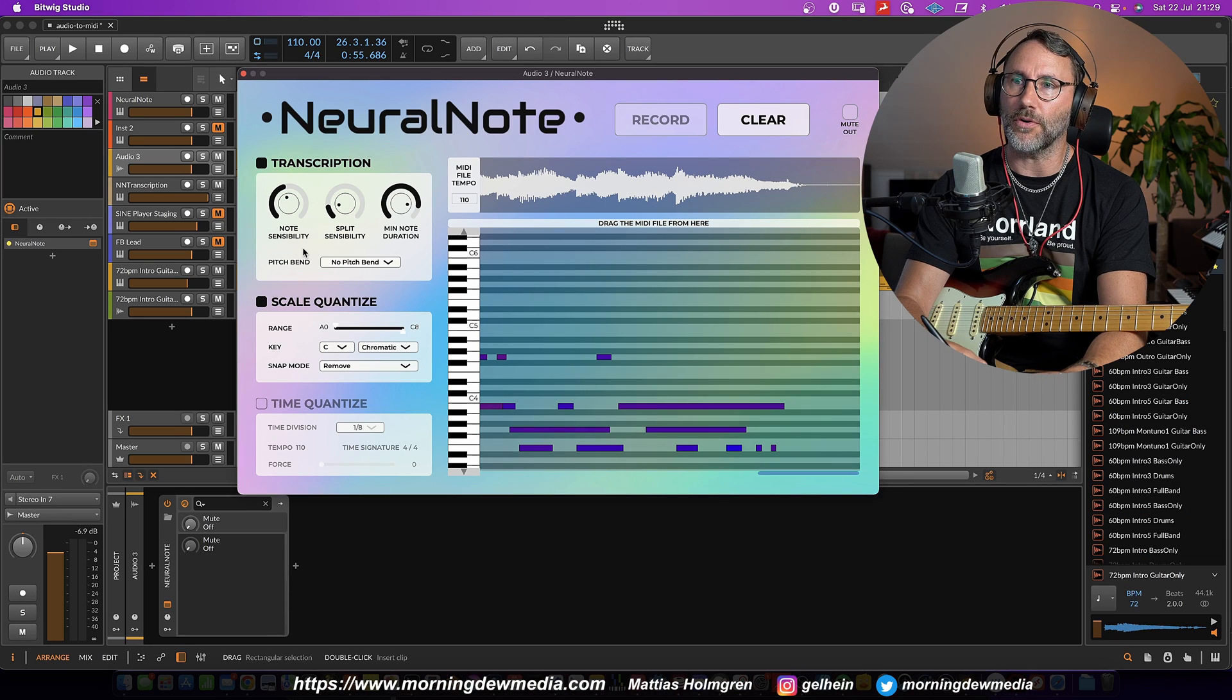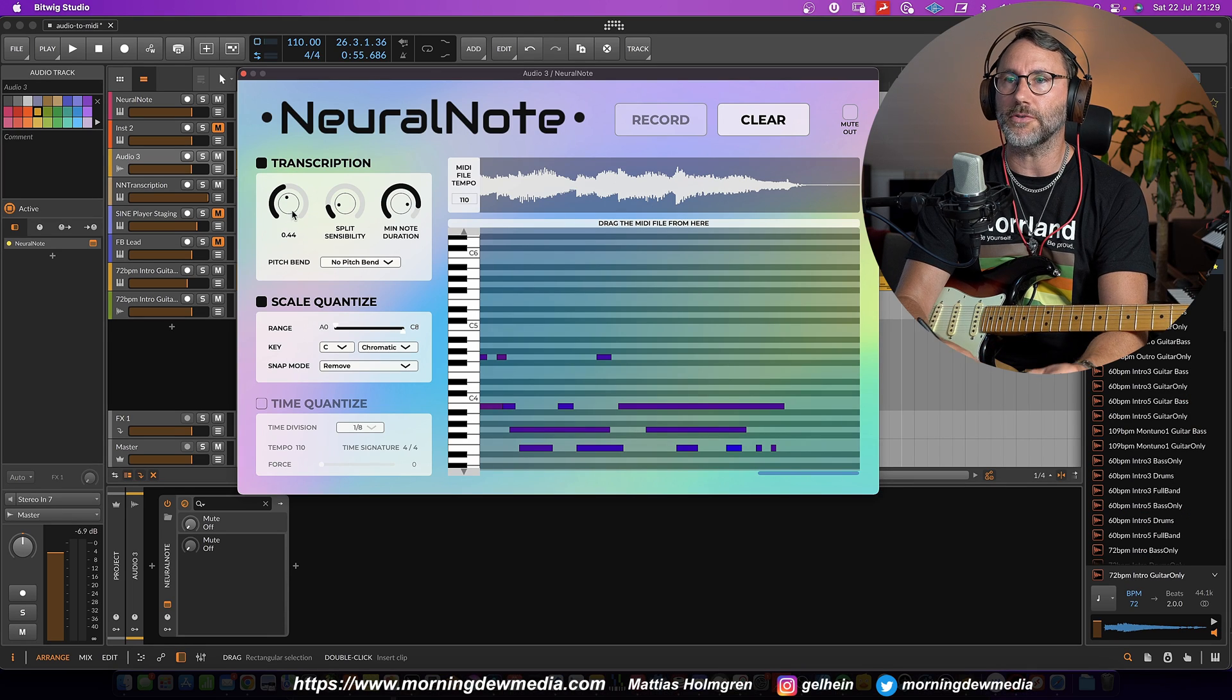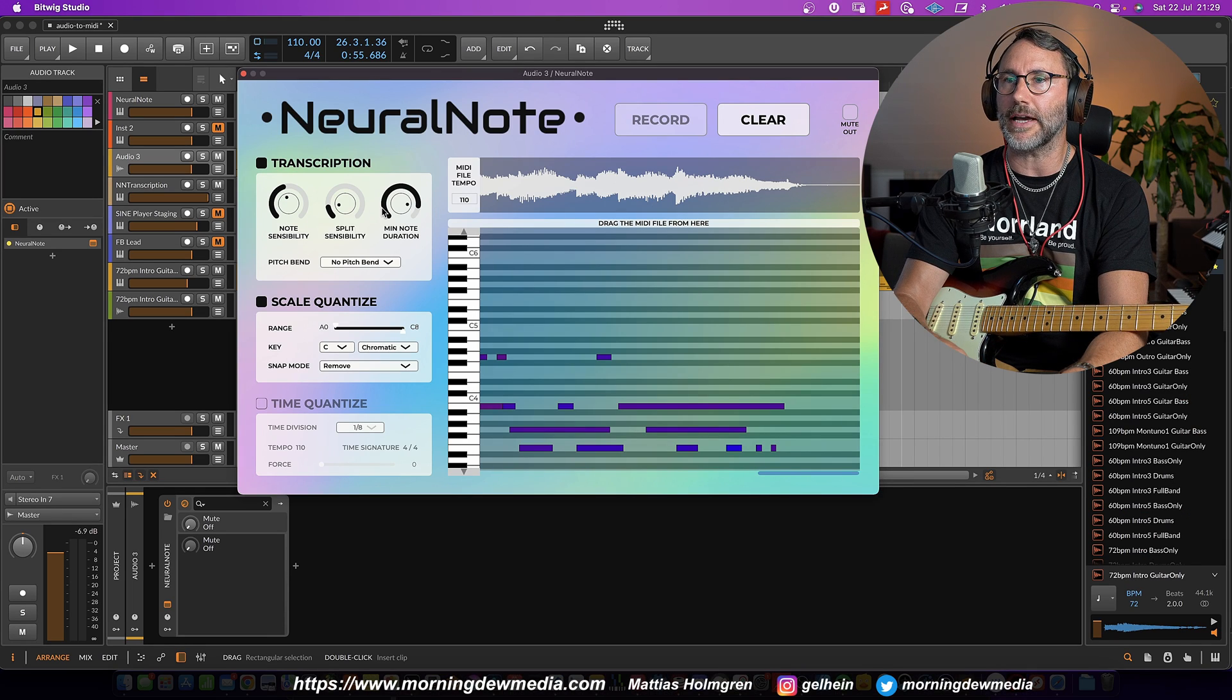But I could probably get a more accurate transcription from the plugin if I make more adjustments here to note sensibility and other parameters.